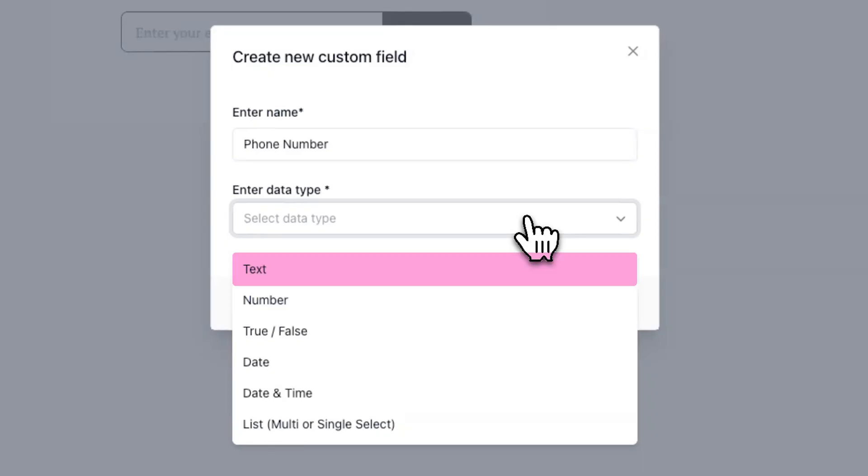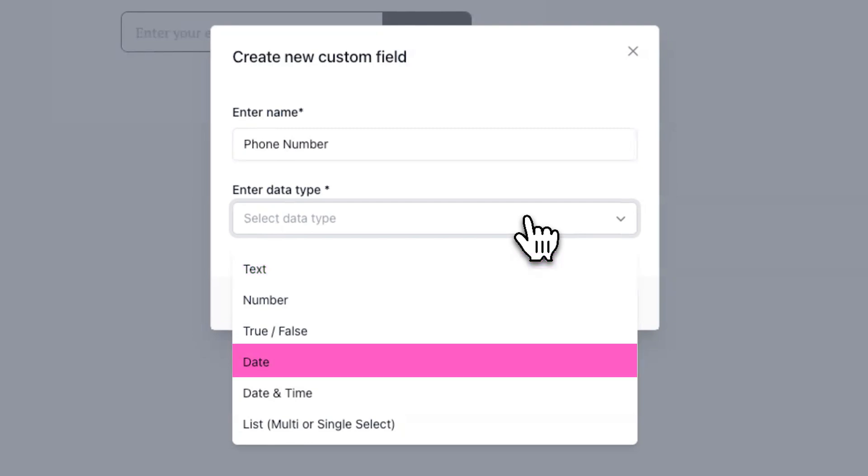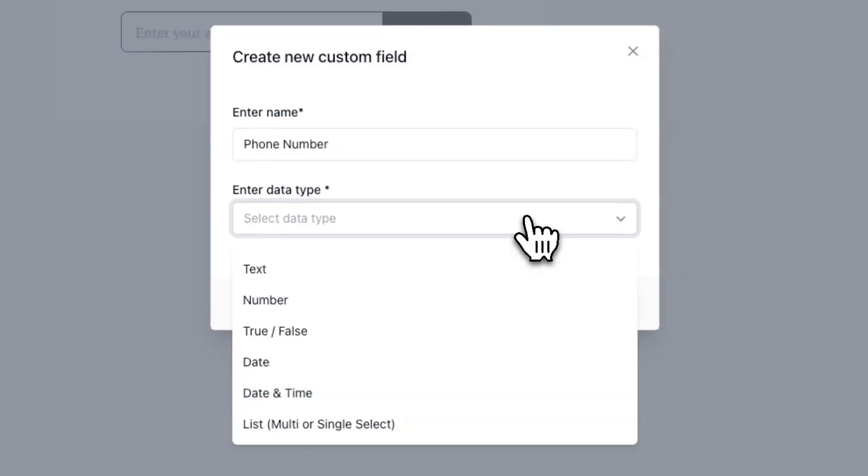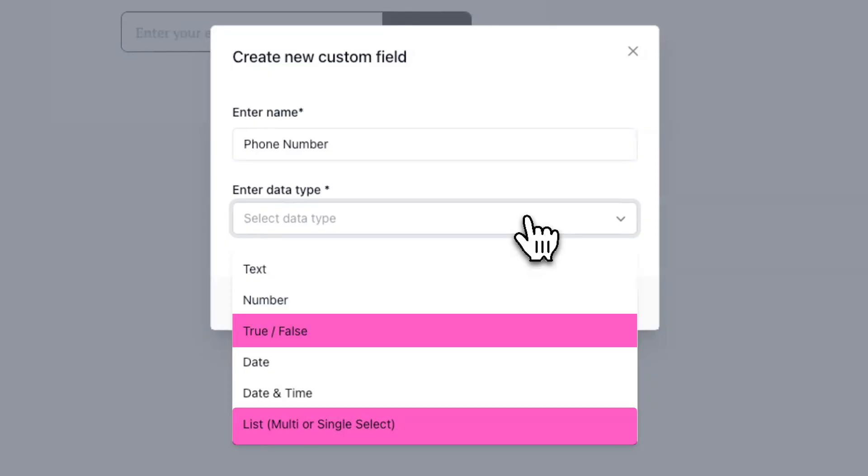Now, if you're collecting a generic text response, you can select text, and if you're collecting a specific date, like a birthday or a date for an event, you can select date or date and time. And finally, if you're collecting a response that requires users to pick from a list of more than one option, you can select the true-false option or the list option.